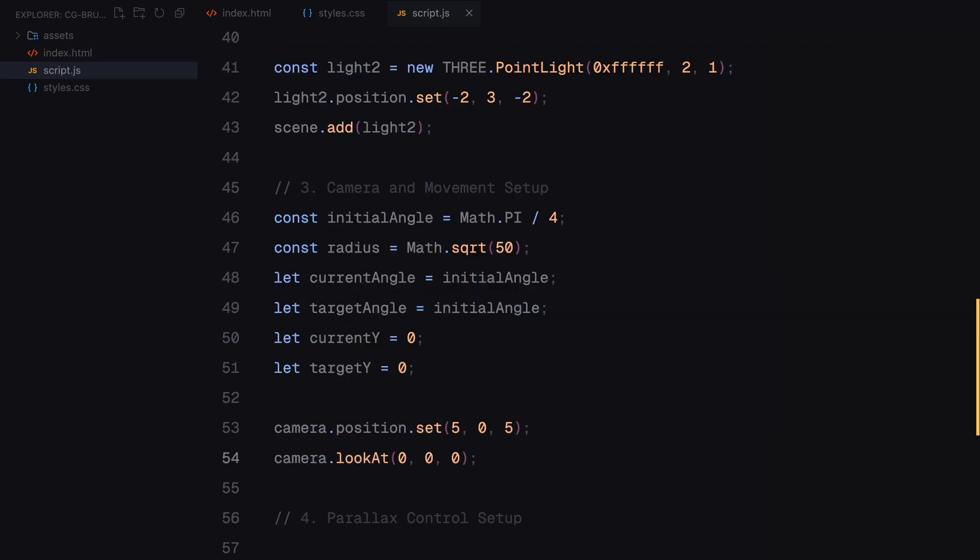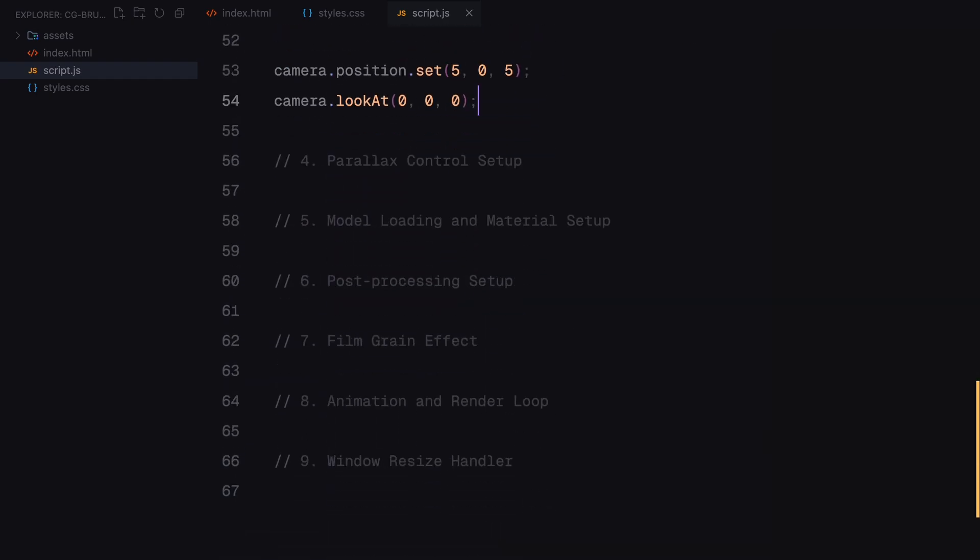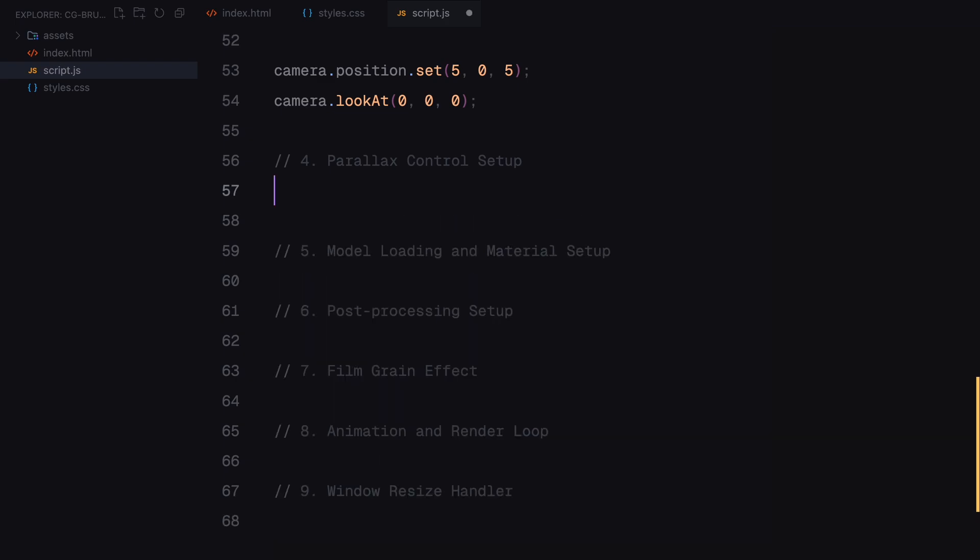Next, we position the camera slightly to the side and above the center of the scene giving it a clear view of the model. The look at function ensures that the camera always stays focused on the center of the scene no matter where it moves.